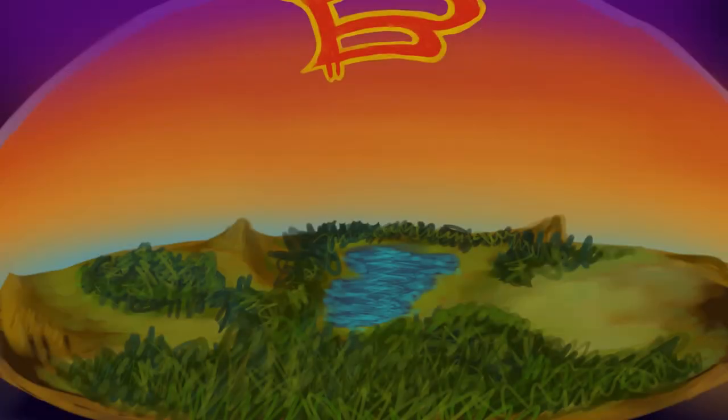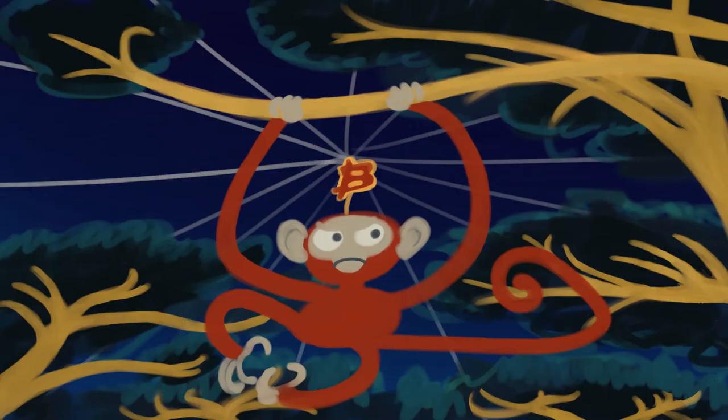In the Bitcoin jungle, there is a species of monkey called Homo Bitcoinus that has an artificially increased effective Dunbar number — of $10 billion.